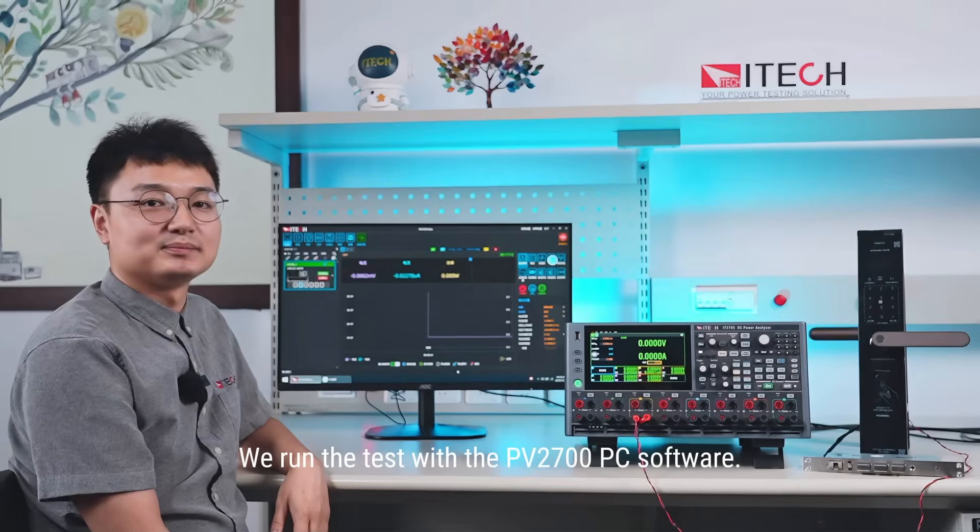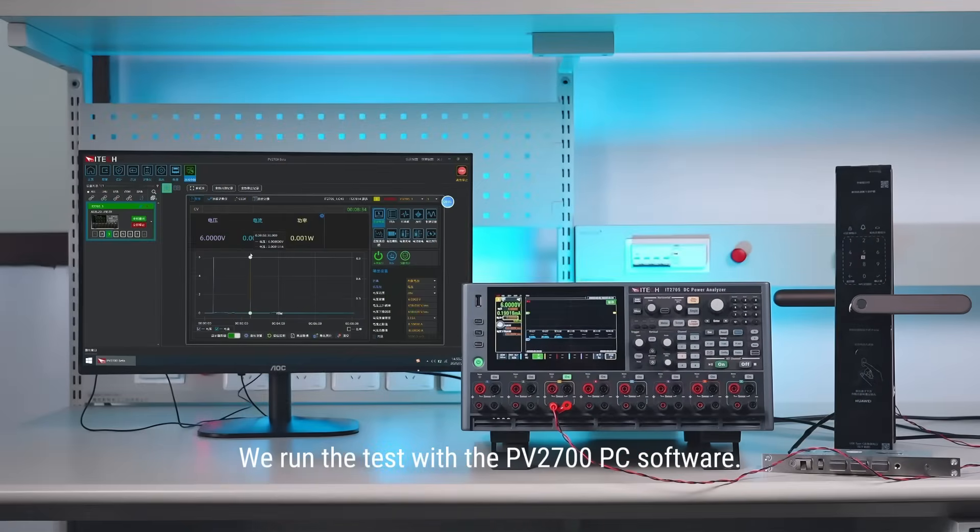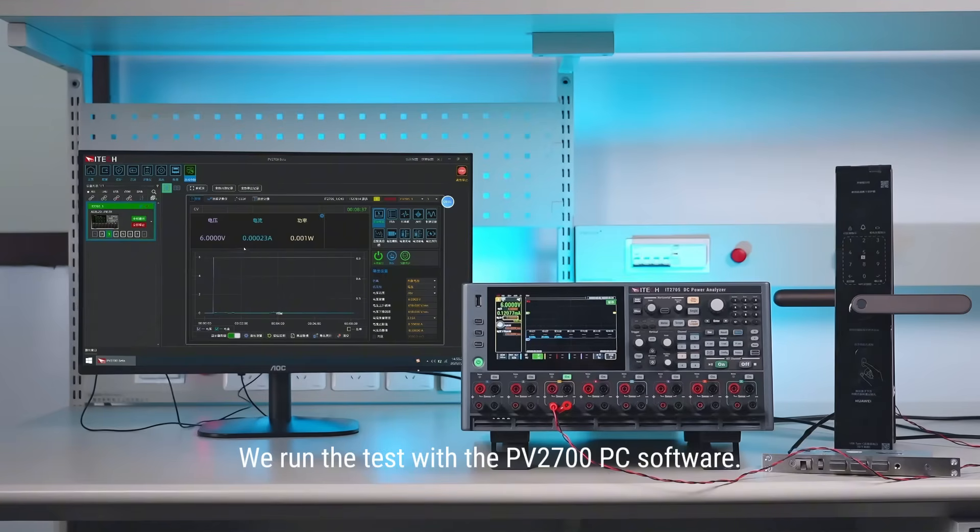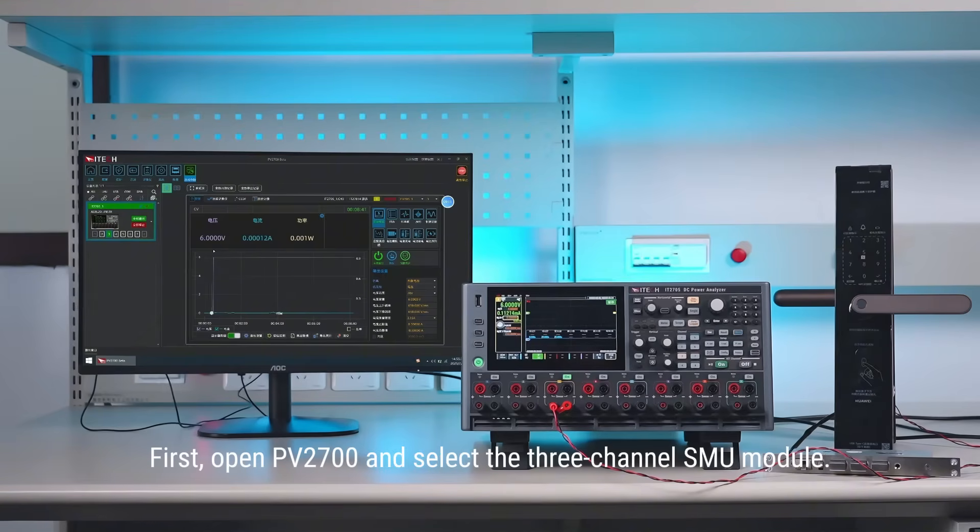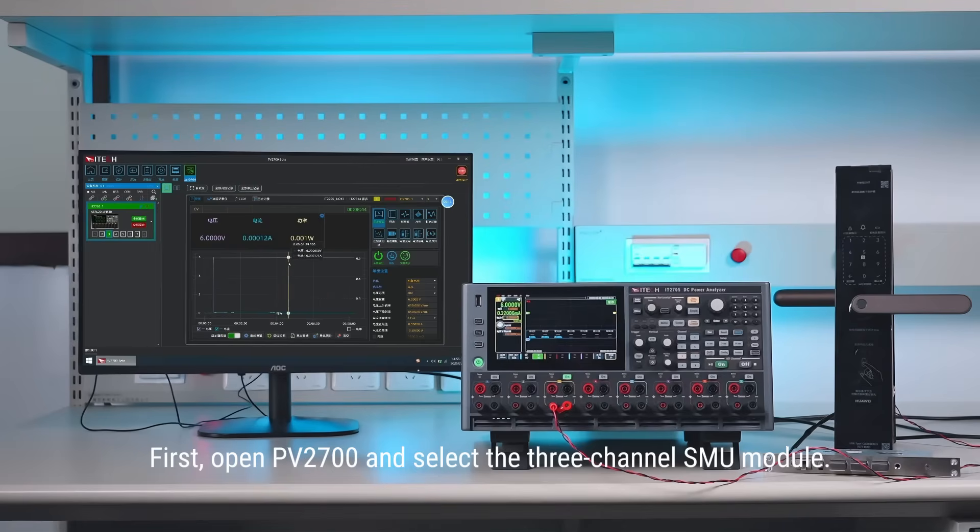We run the test with the PV27 PC software. First, open PV27 software and select the 3-channel Power Analyzer module.